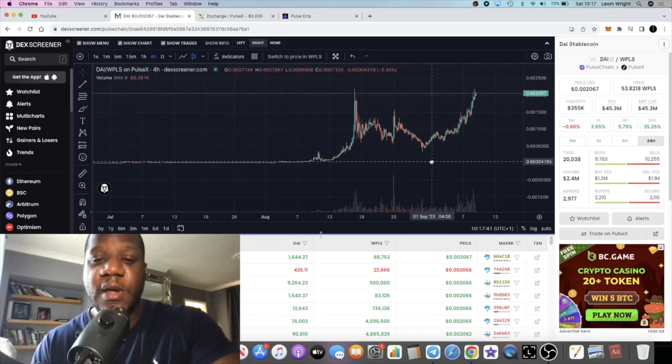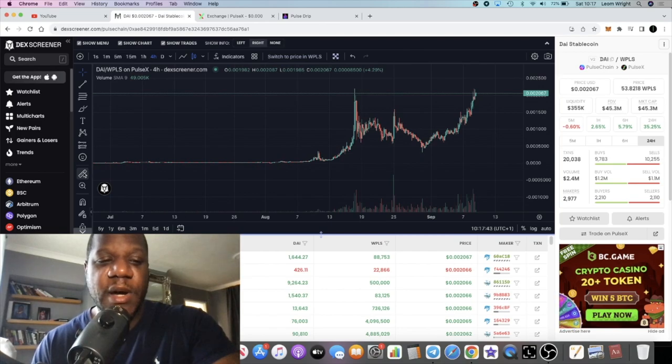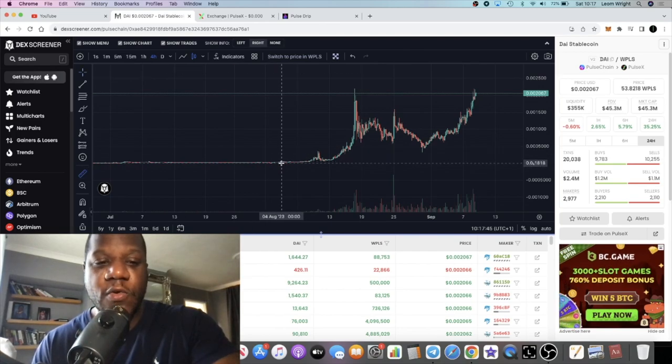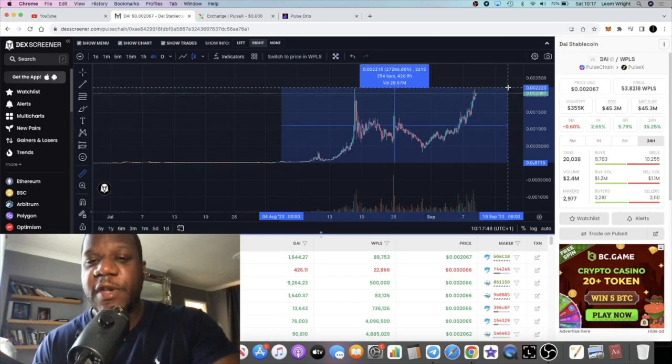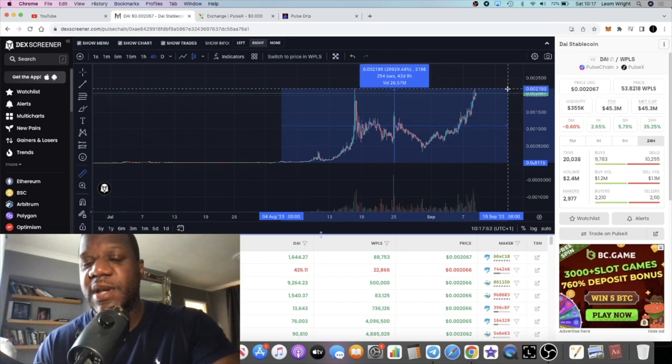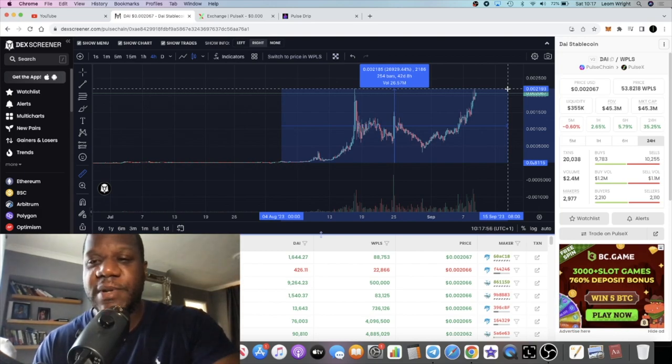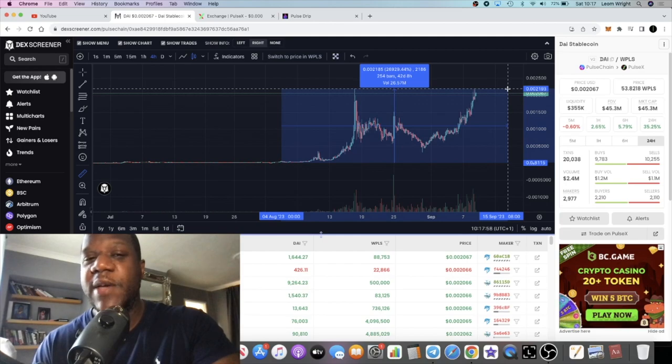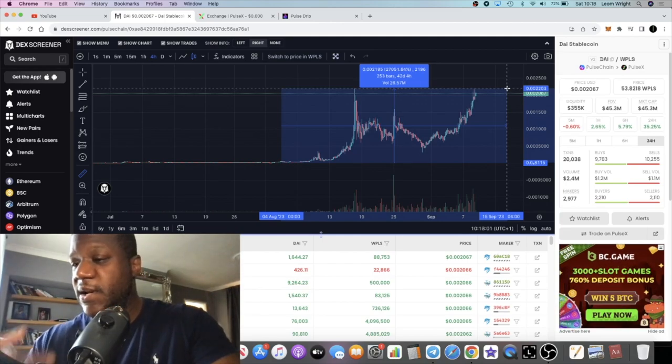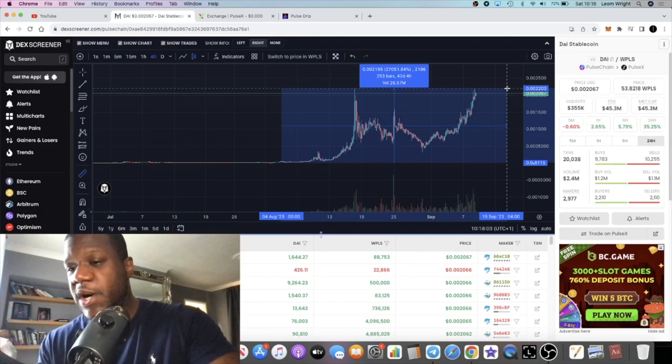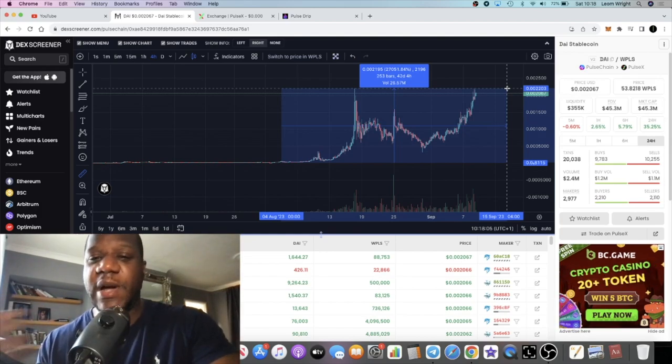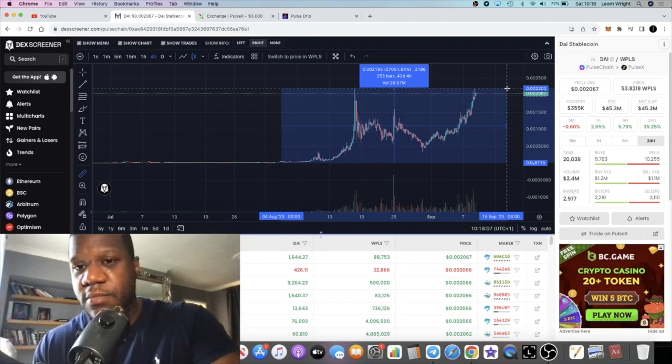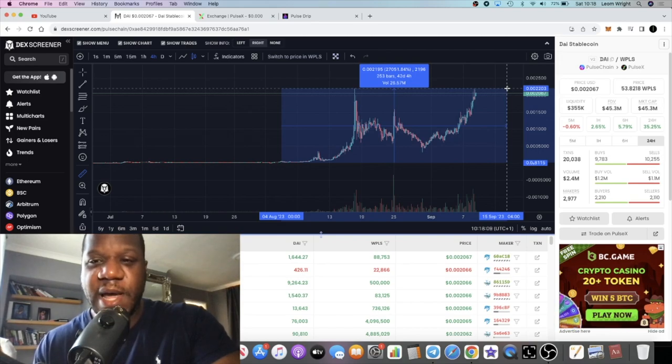One thing I can say is that it really shouldn't be ignored at this point because you have to understand community and sentiment. There's a lot of talk about this potentially going to a dollar, or pegging to a dollar, as the original DAI stablecoin should be at a dollar.